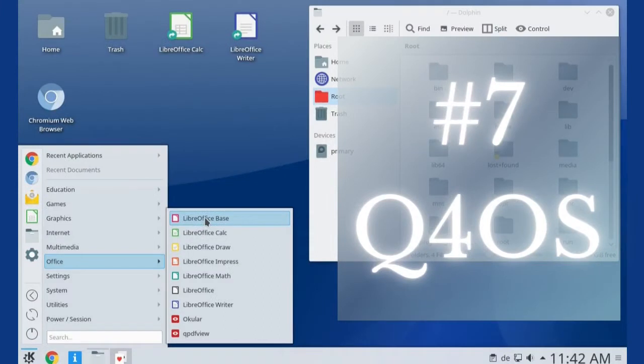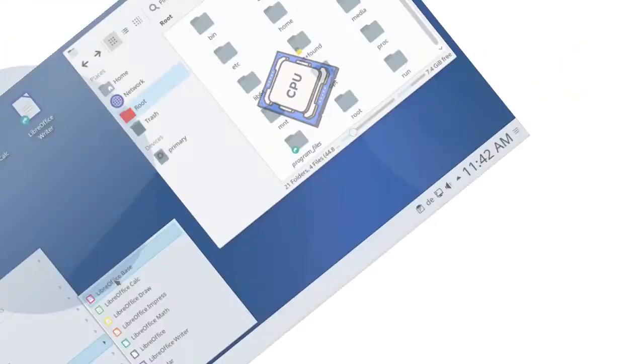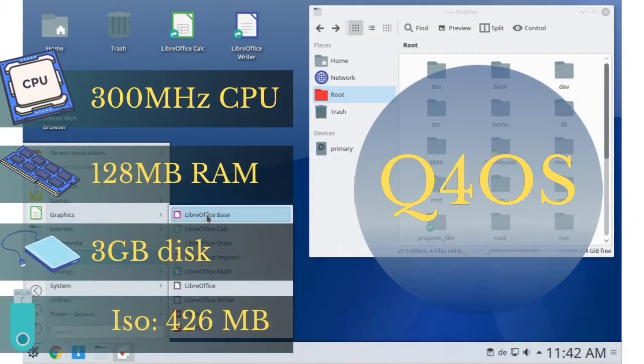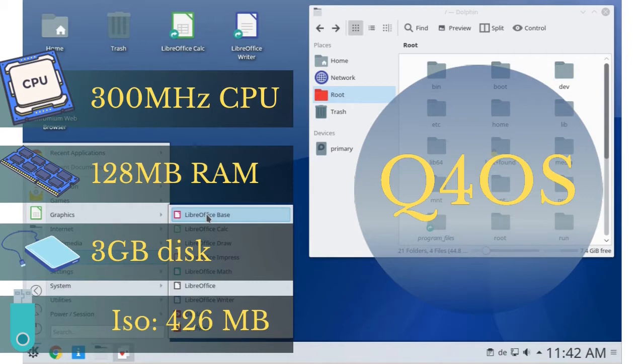Number seven is Q4 OS. Q4 OS is a lite Linux that needs at least 300 megahertz CPU, 128 megabytes of RAM, 3 gigabytes disk space, and its ISO file is just 426 megabytes.